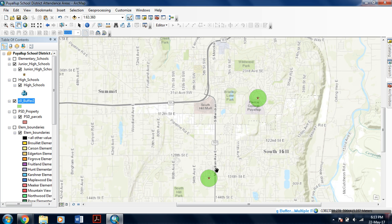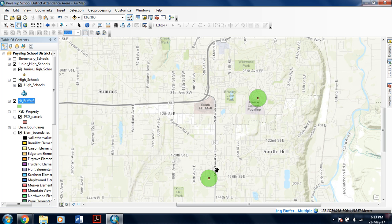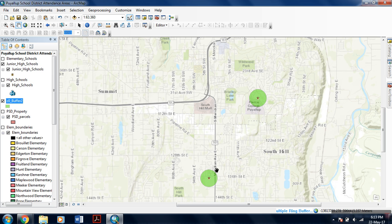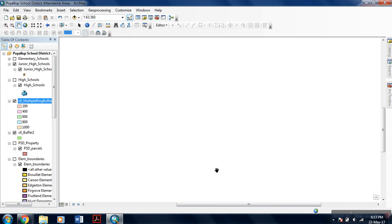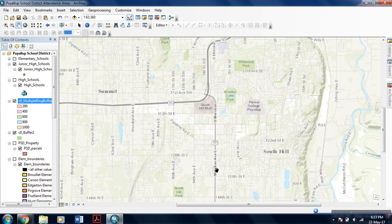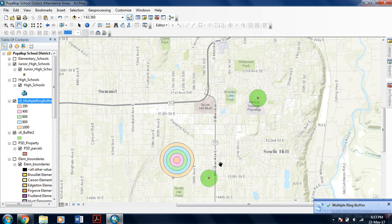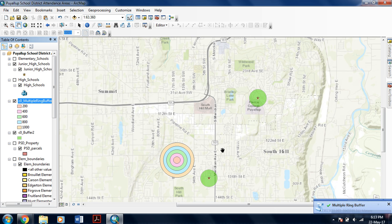In entirely the same manner, you can even do buffer analysis on polyline features or polygon features in exactly the same manner. You have to select another feature. This analysis can be done on point, but you can use it on polyline and other features as well.